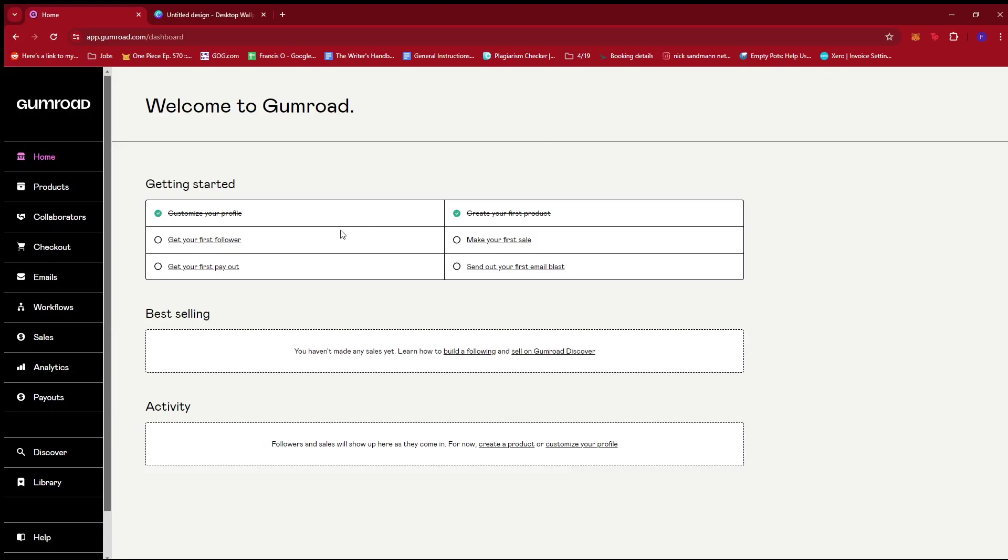Lastly, I'm going to show you how you can list that product as a sellable product on Gumroad. So let's begin.